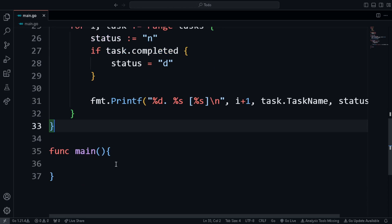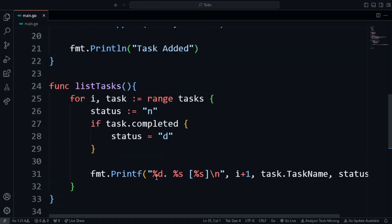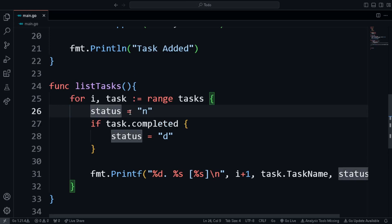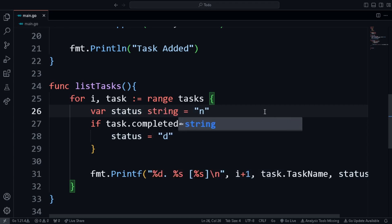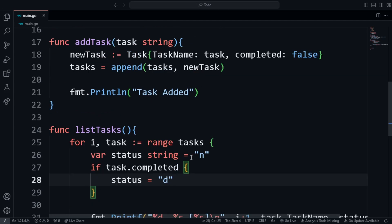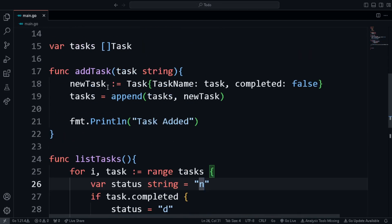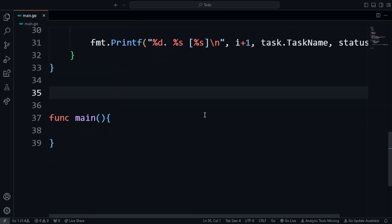One thing I'm going to change — not a mistake, but to show another method of creating a variable: using 'var status string = "N"'. So we've now seen three different methods of declaring variables in Golang.